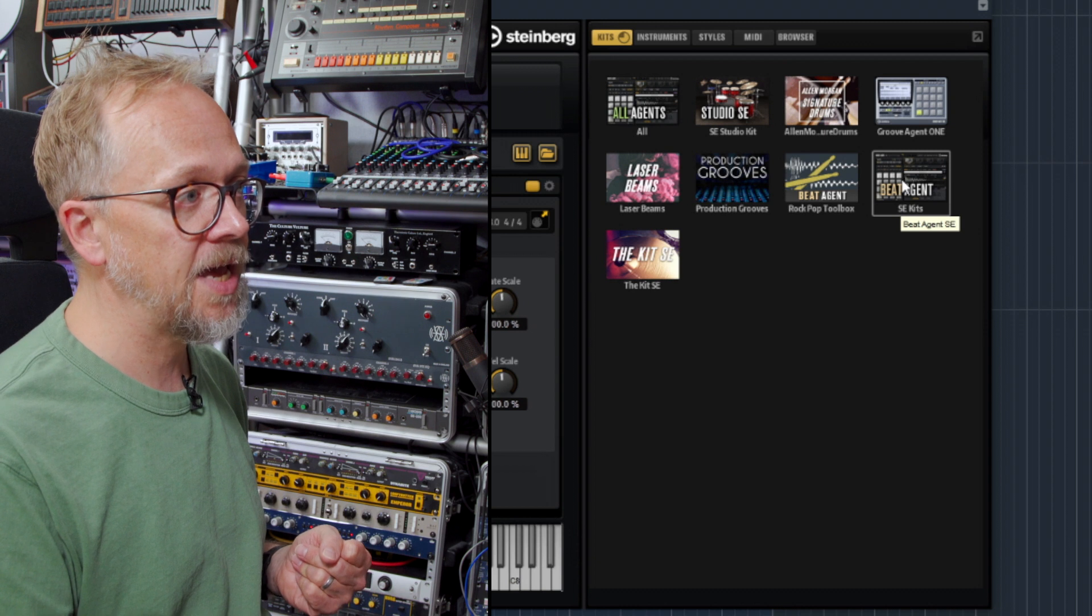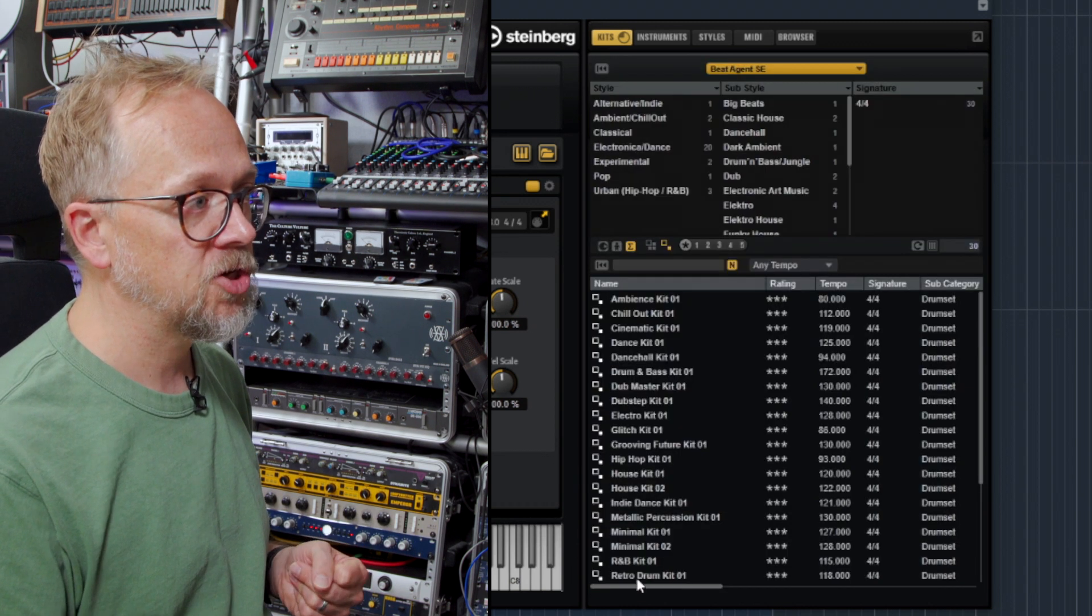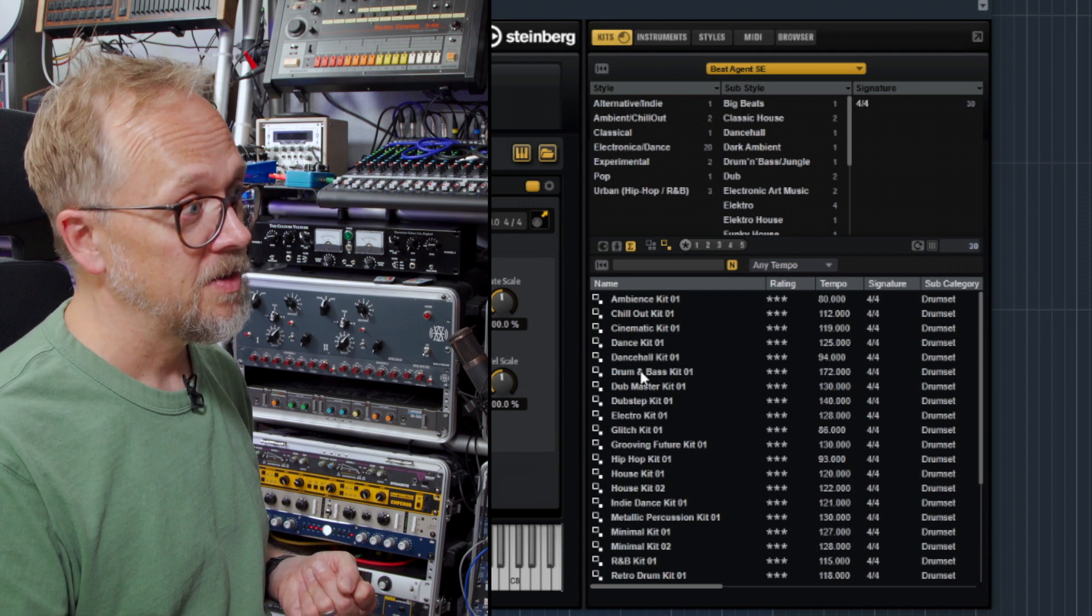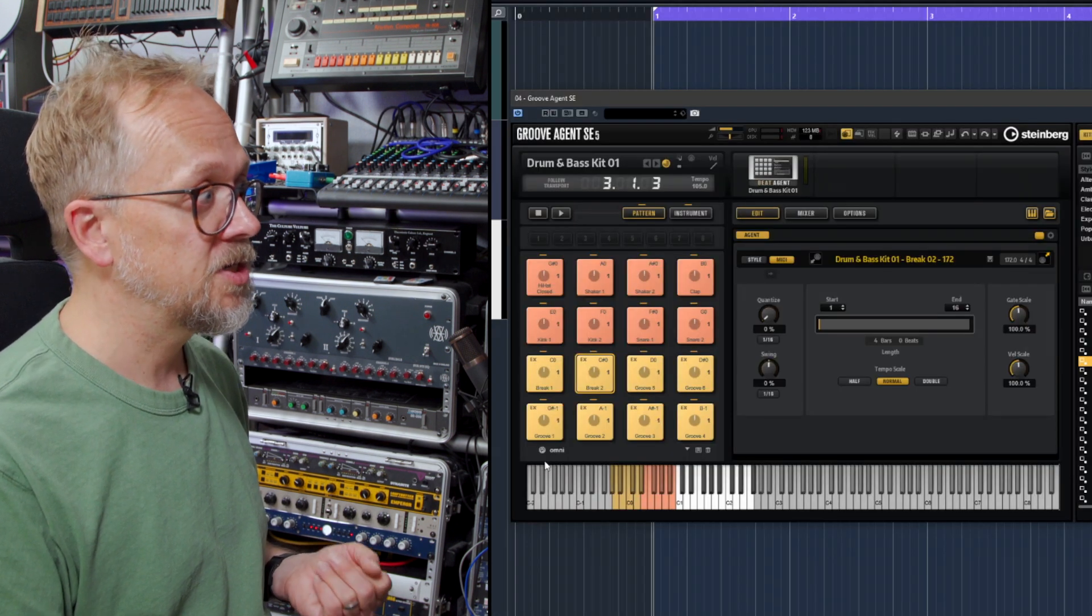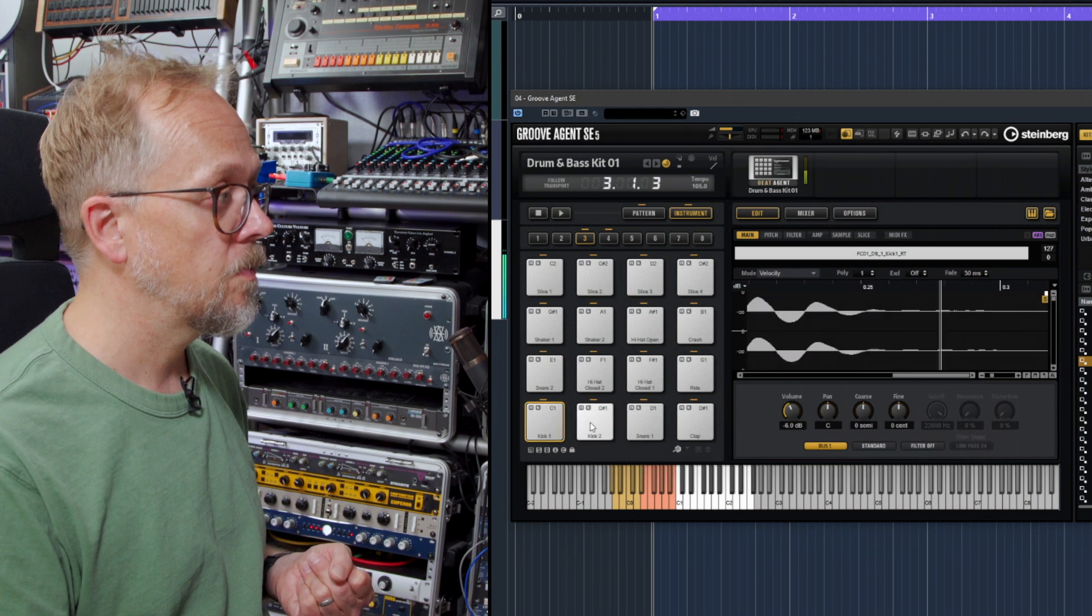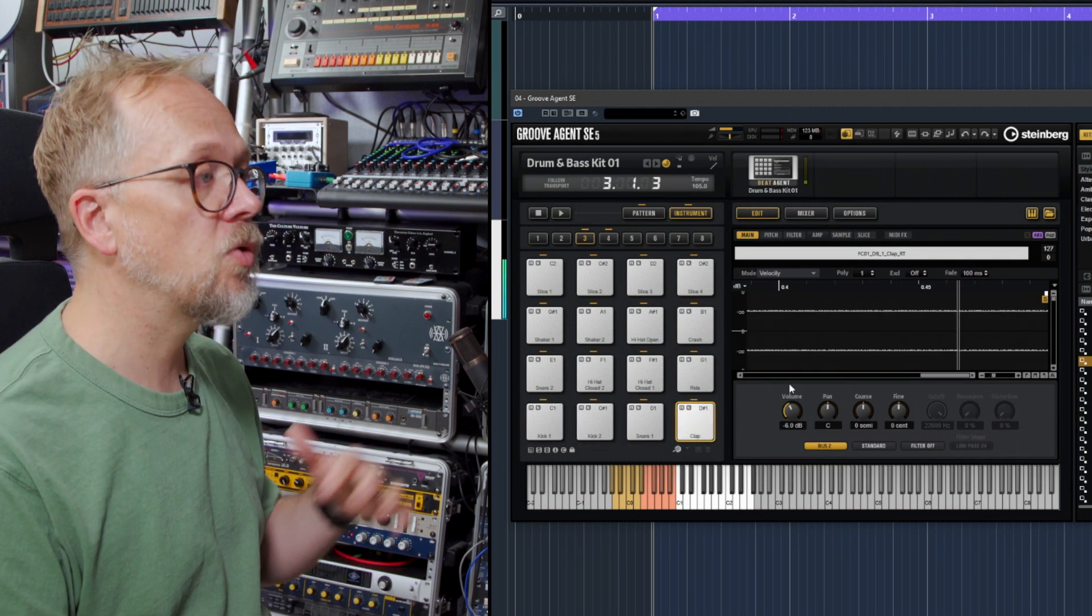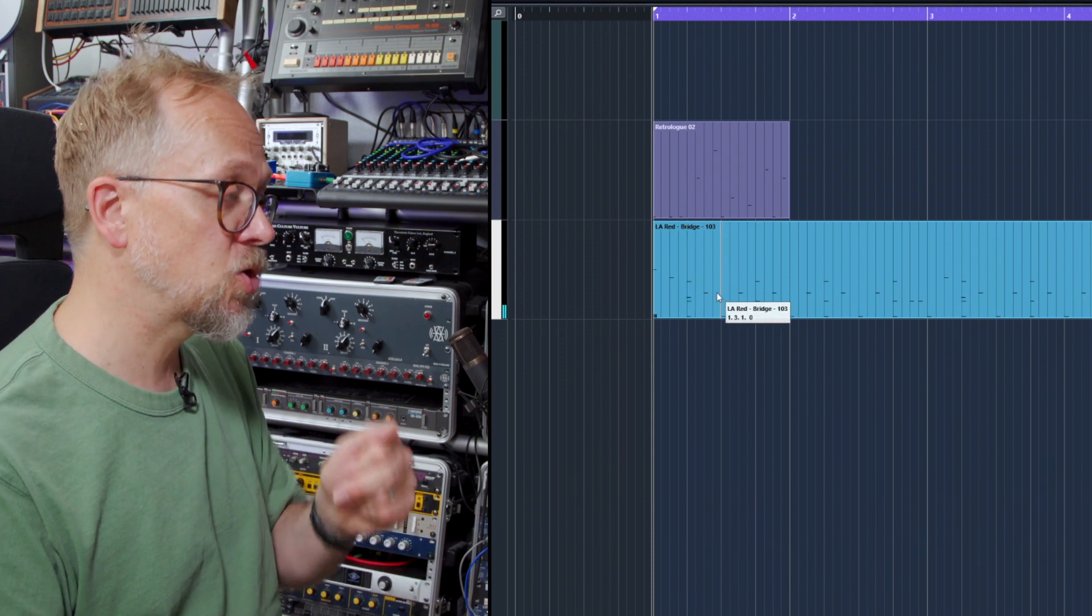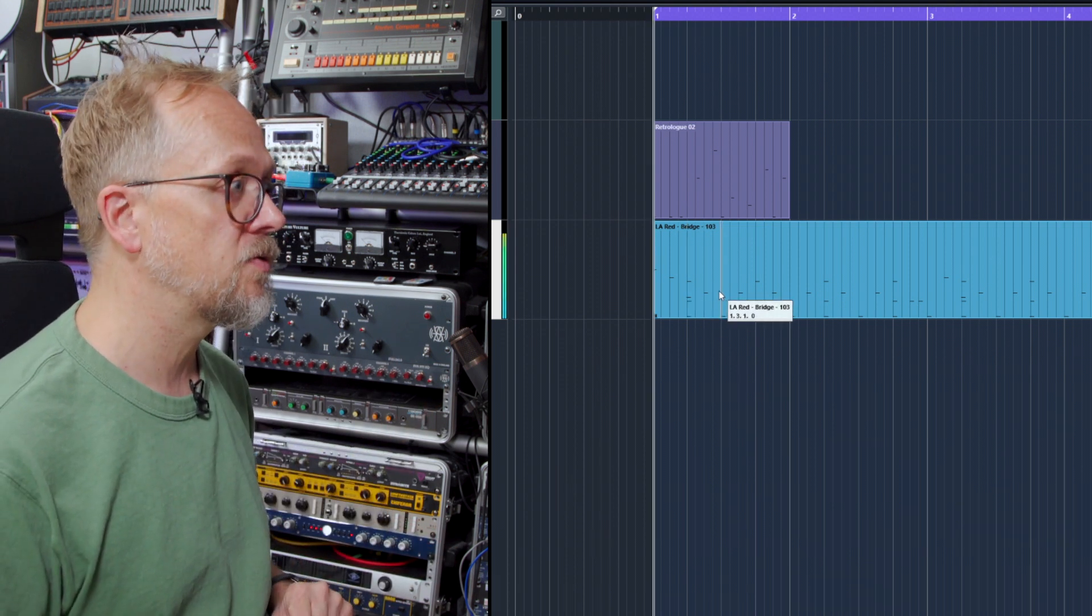Let's choose SE Kits, and I could choose, for example, let's choose a Drum and Bass kit. Just load that up. Now you can see now if I actually go back to this instrument view, it's a whole other different set of sounds, but they're still going to be triggered by those notes I've got in there already.